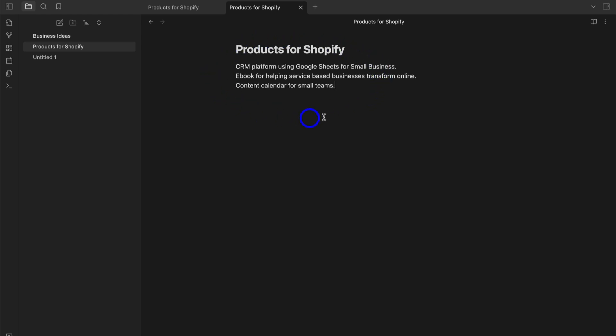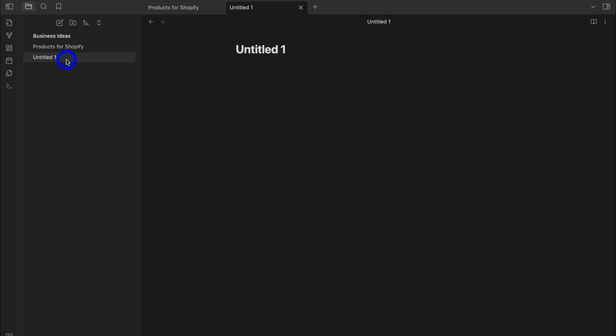I've quickly added three ideas for products I want to sell on Shopify. Now I'm going to navigate to the second note and call it 'SaaS Product.' If I hit Enter, I can change the text size in Markdown by using hashtags. Using one hashtag gives a heading size similar to the note title.